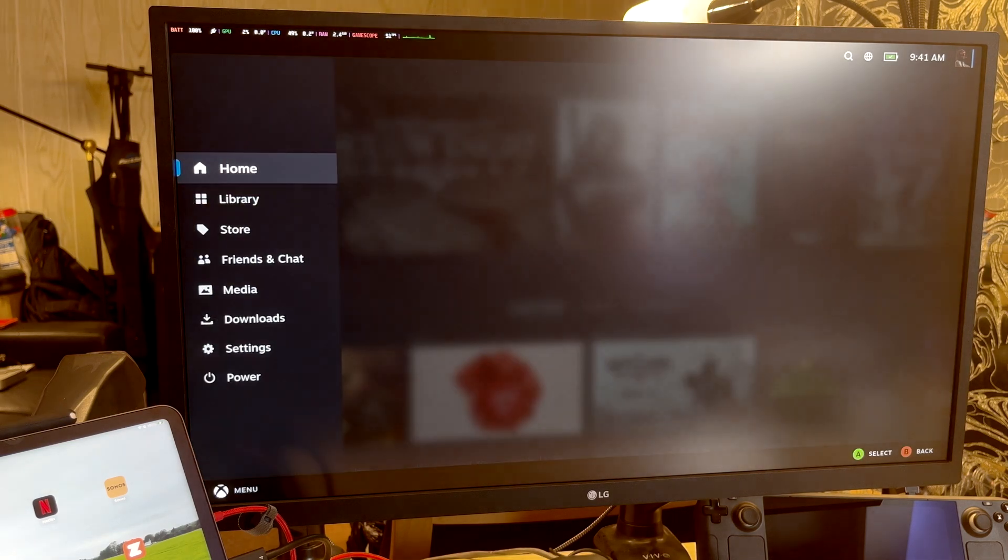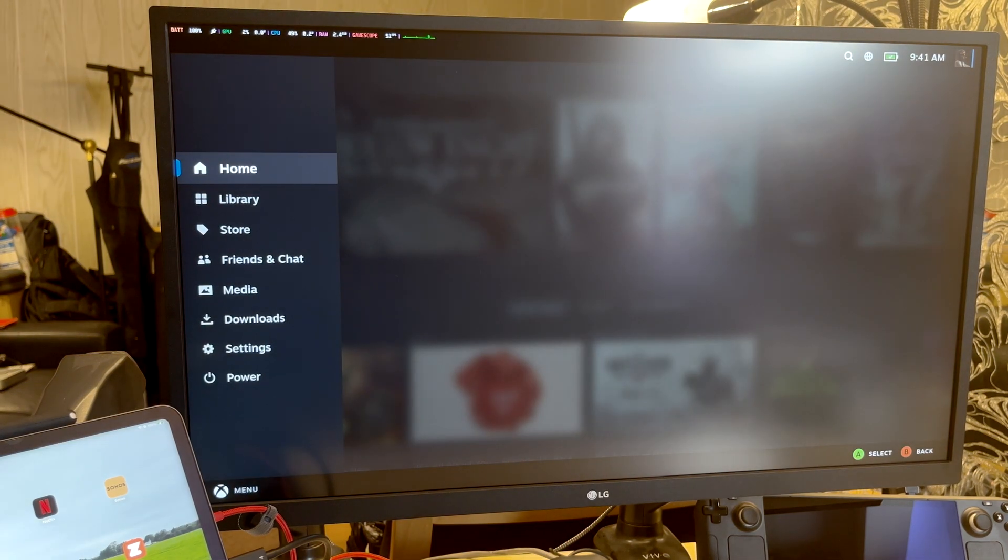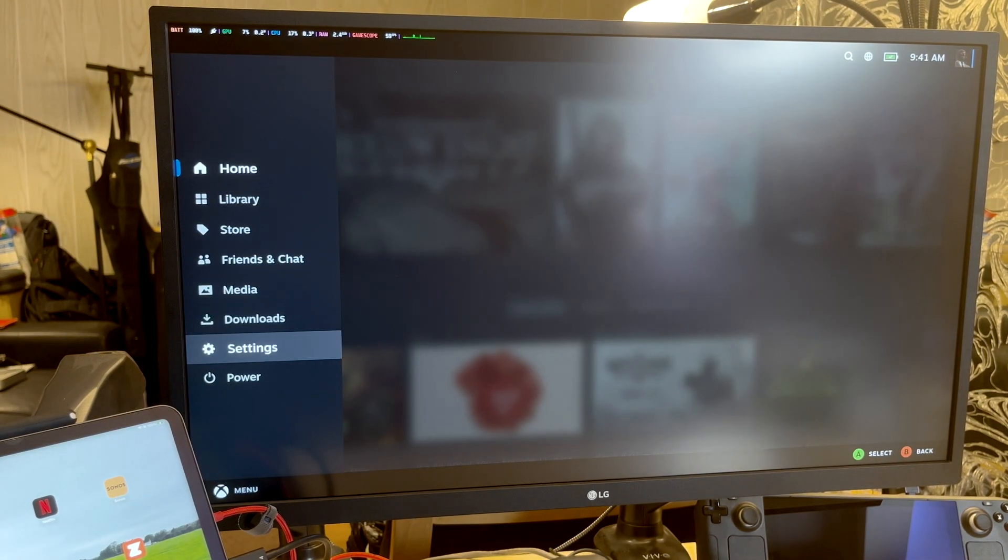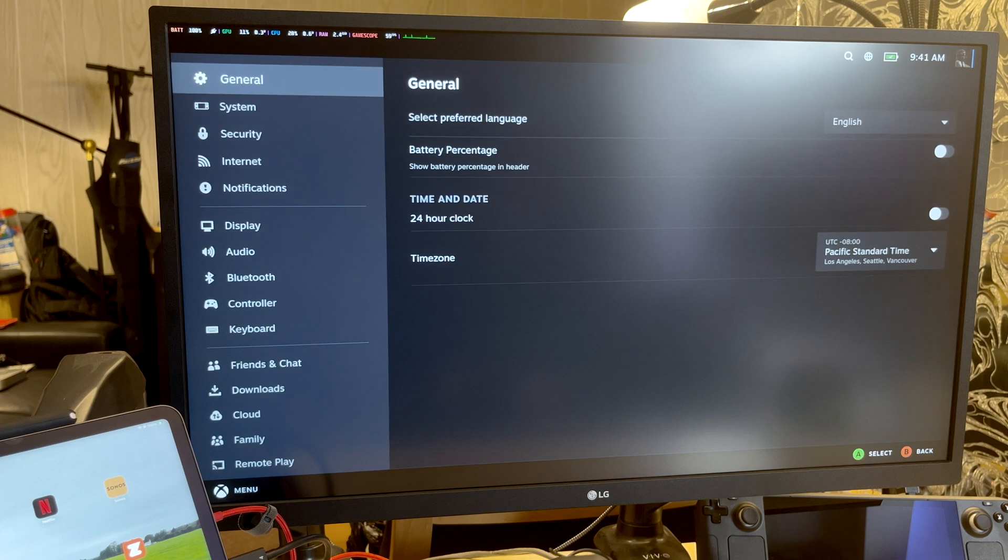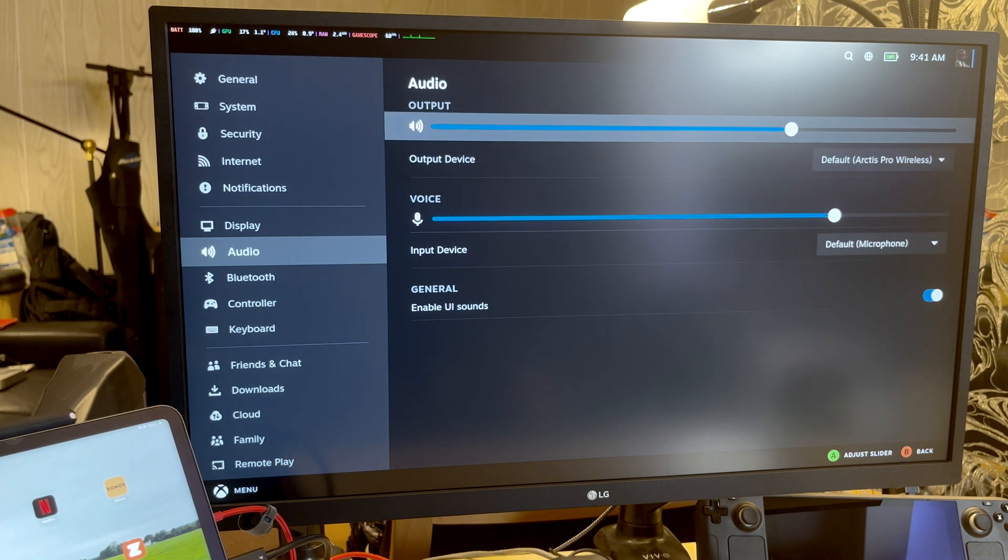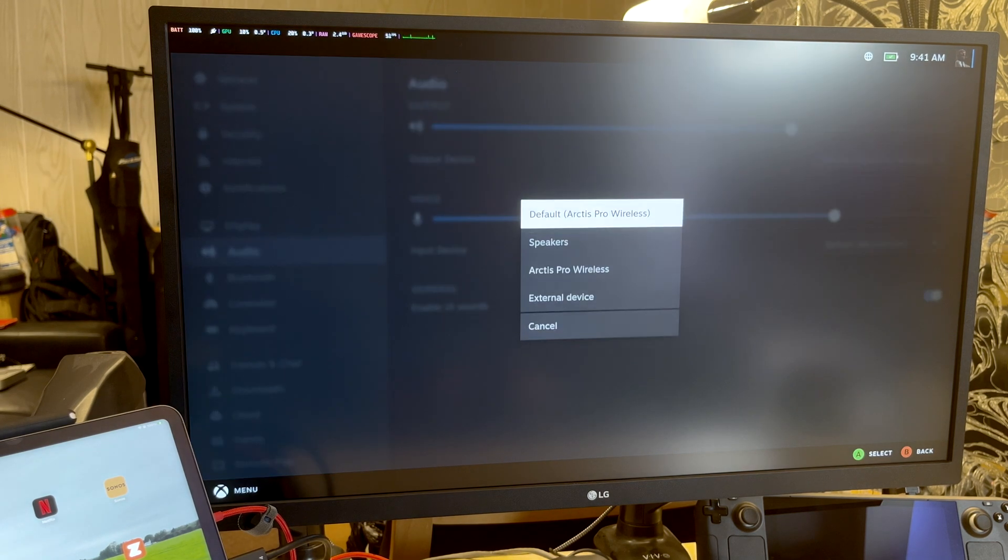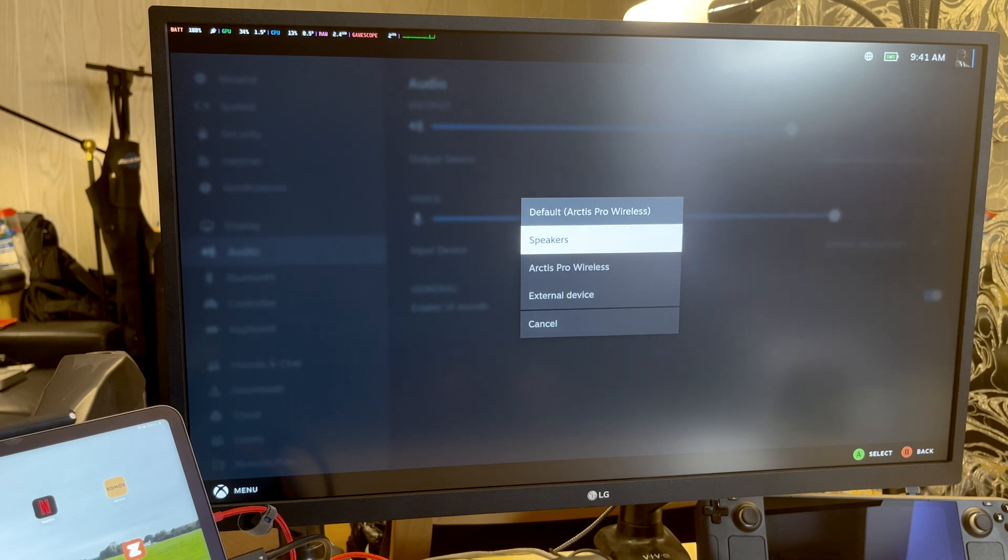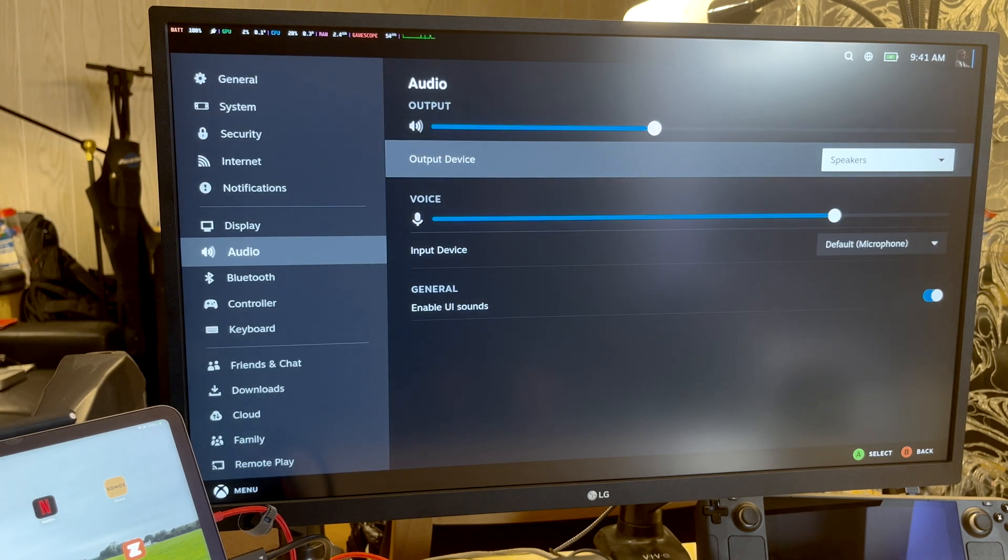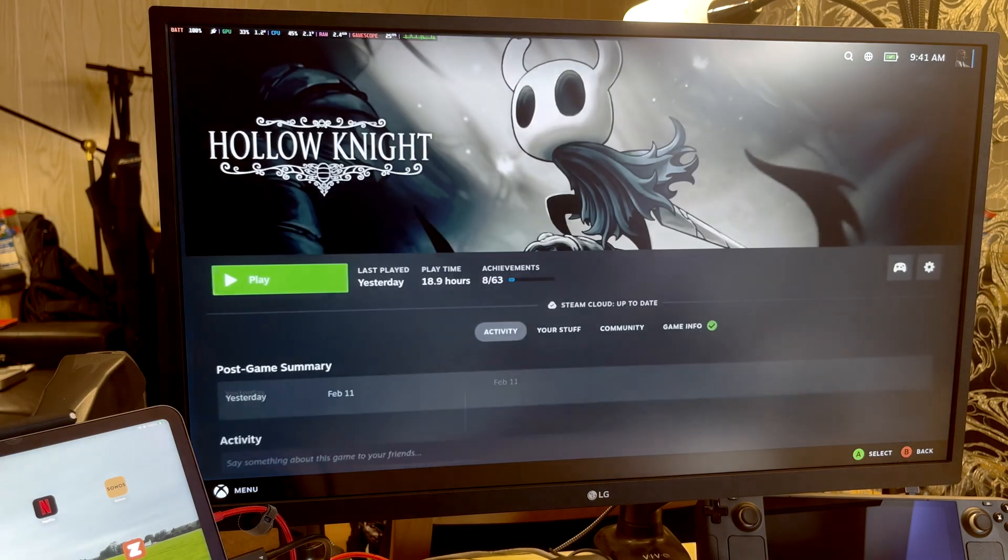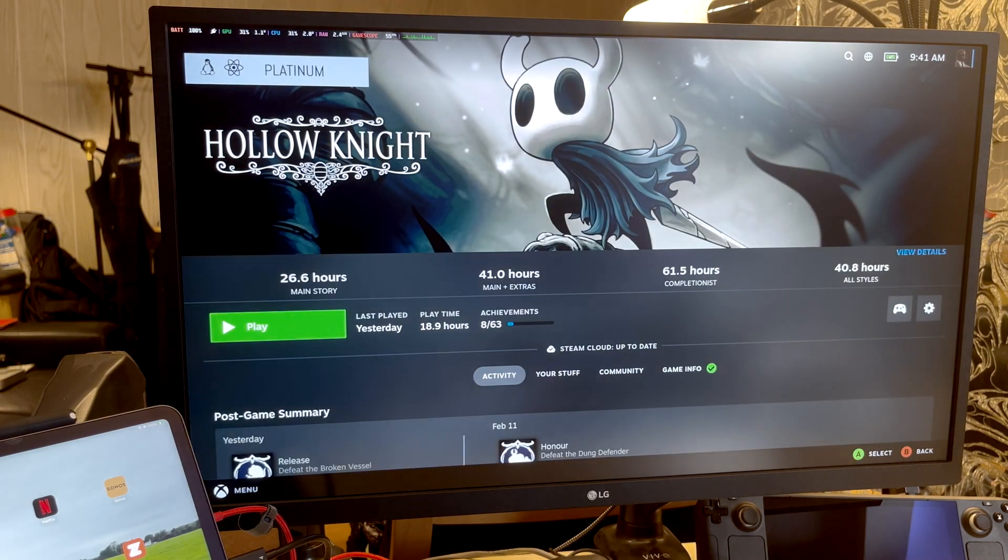And I'll contrast this to SteamOS, where I just open up in game mode the audio sources and choose the audio source that I want. So it can be the Arctis Pro wireless headphones that I have, or the speakers, or the monitor.